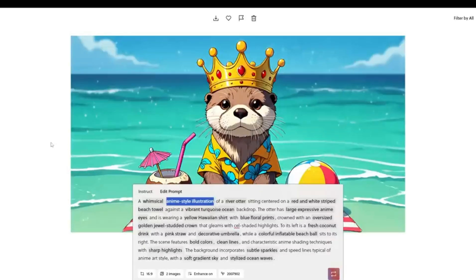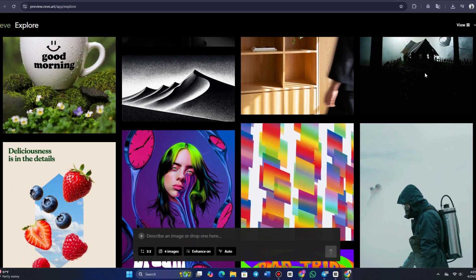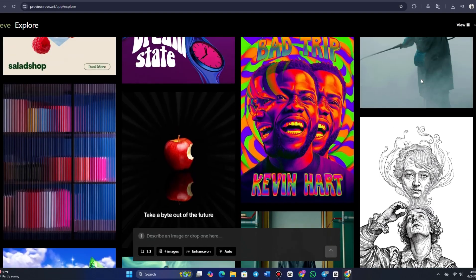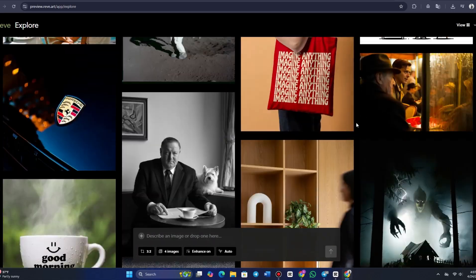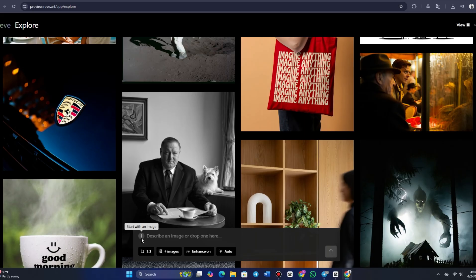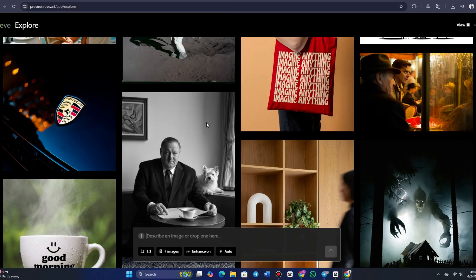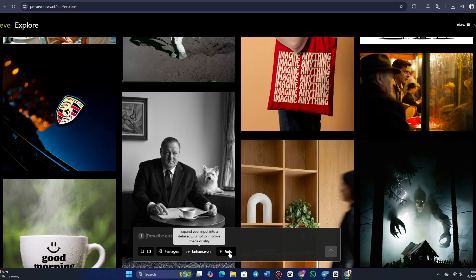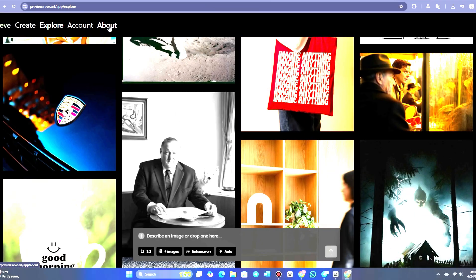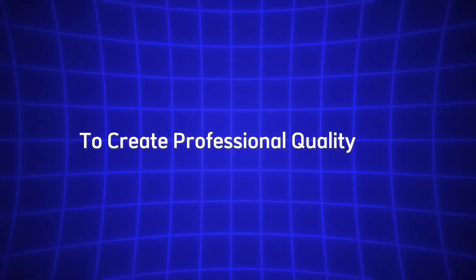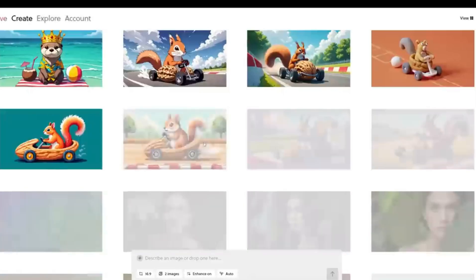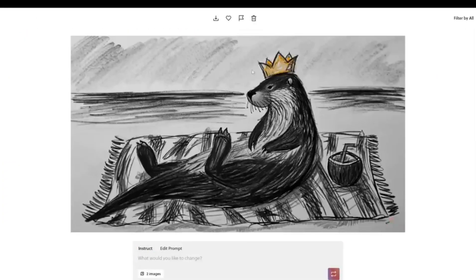The user interface of Reeve Image 1.0 is incredibly easy to use. Whether you're an experienced designer or a novice, you'll find that the platform is intuitive and doesn't overwhelm you with complicated features. The setup process is straightforward, and the tools are right at your fingertips. With Reeve, you don't need to be a design expert to create professional quality work. The platform allows you to focus on your creativity without being distracted by complex technicalities.